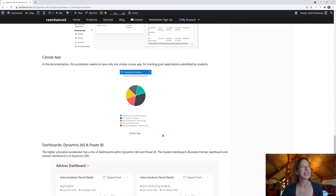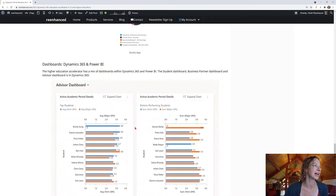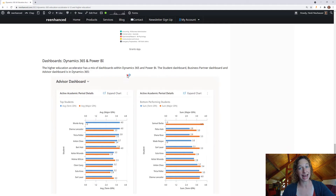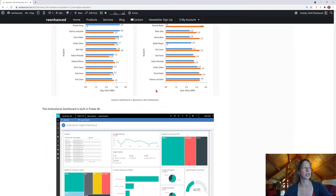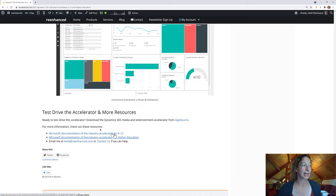It looks like there's one Canvas app in this one that's around grants, so students who are applying for grants, faculty is able to manage all of that. This one has way more dashboards than the K through 12 within the actual solution file. Most of them are Dynamics 365 dashboards; one of them is Power BI. You can take a look at some examples here.